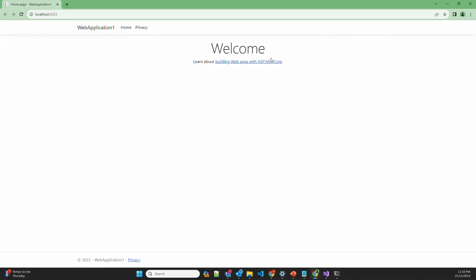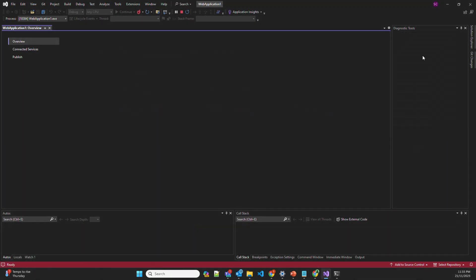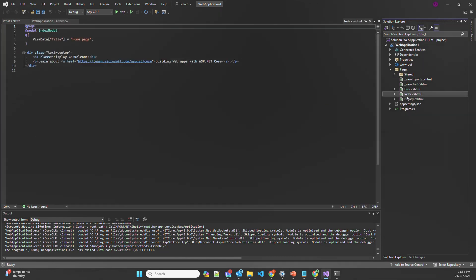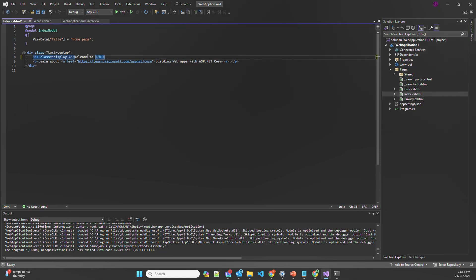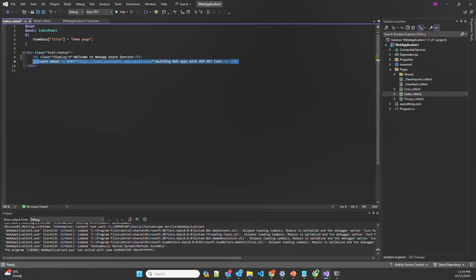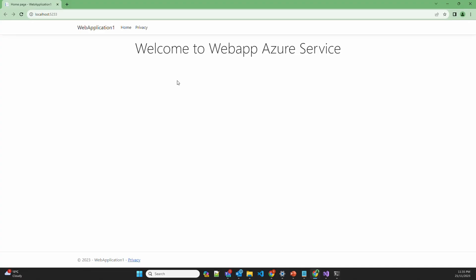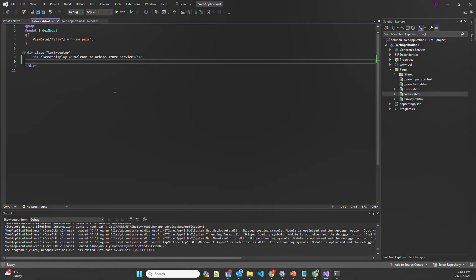Let's make some basic changes so that our website looks like a custom website. Go to pages, index.cshtml, and make some changes — 'Welcome to Web App Azure Service' — and remove a line. Save. Let's redeploy and check. As you can see, it's now showing 'Welcome to Web App Azure Service.' Now I'll publish this sample web application into Azure.